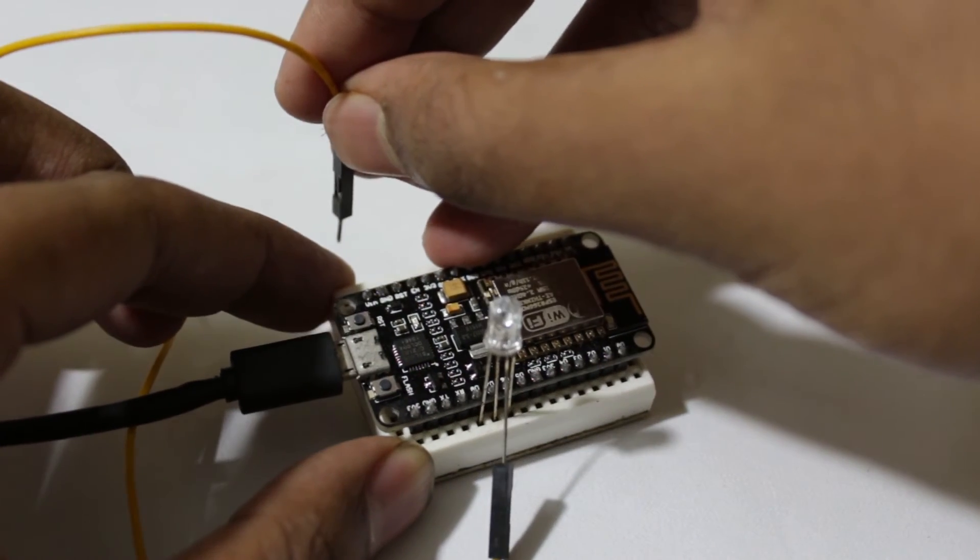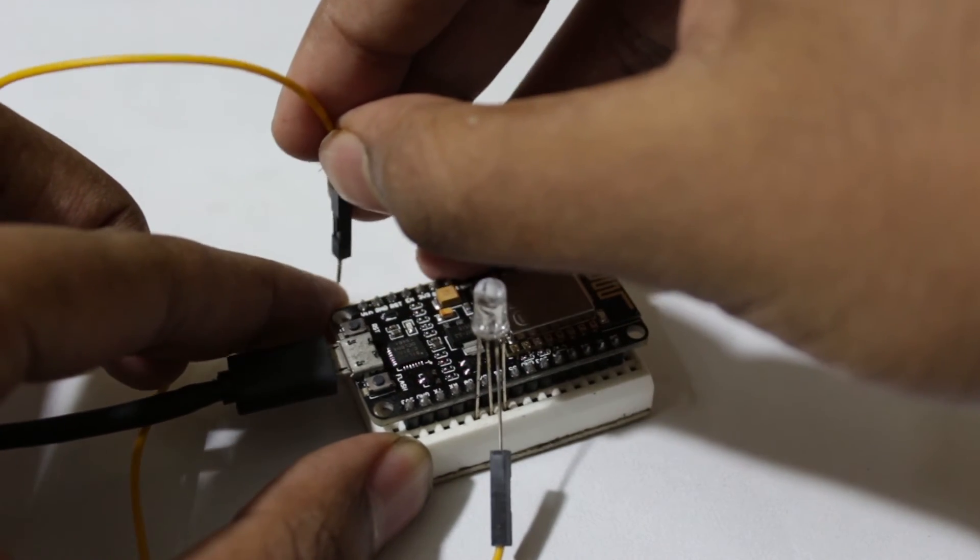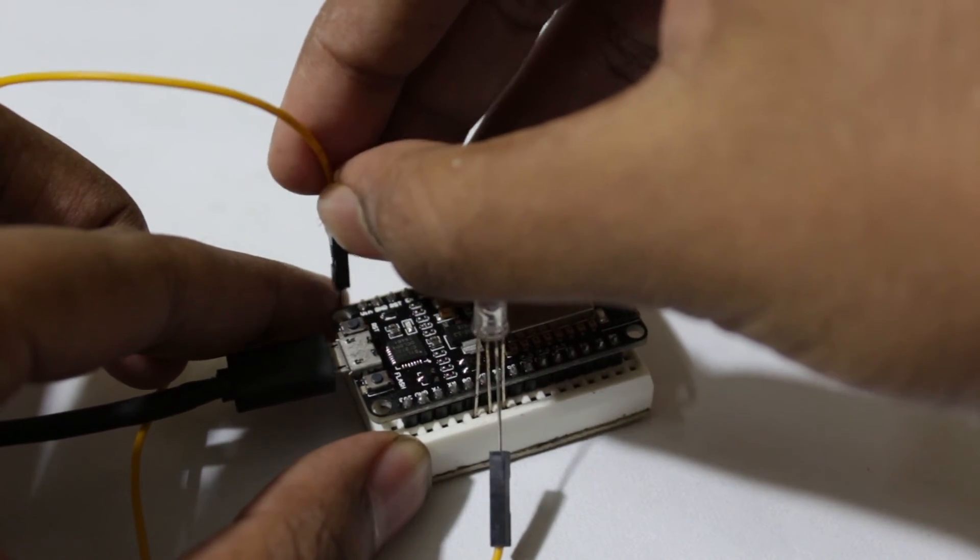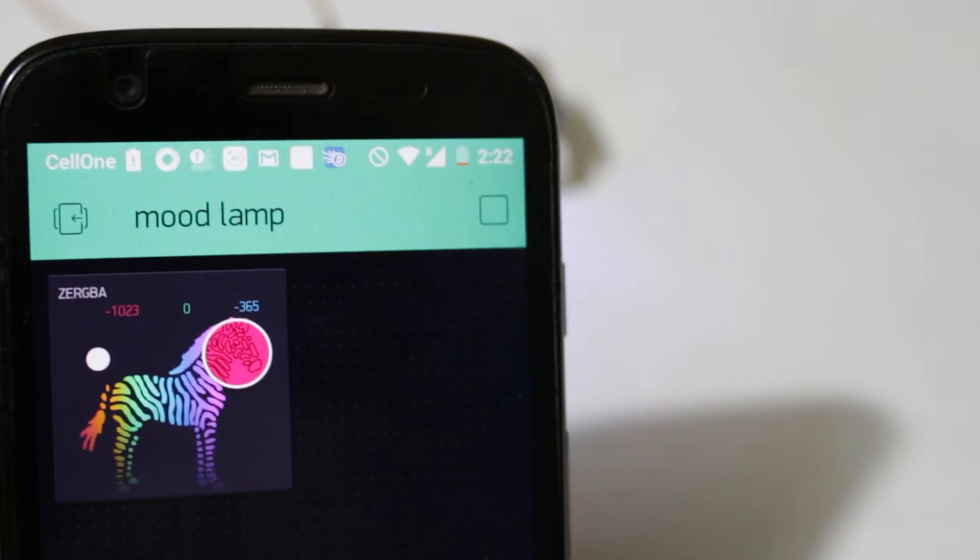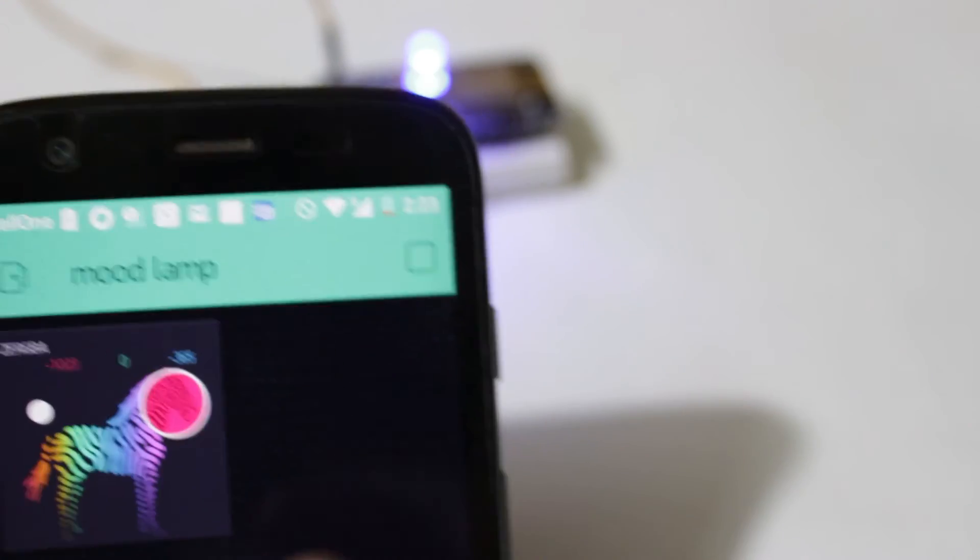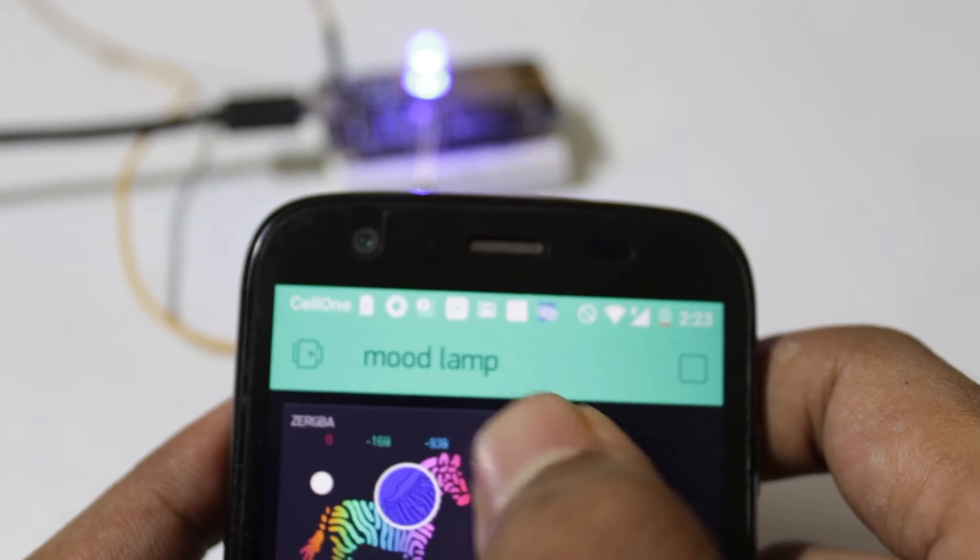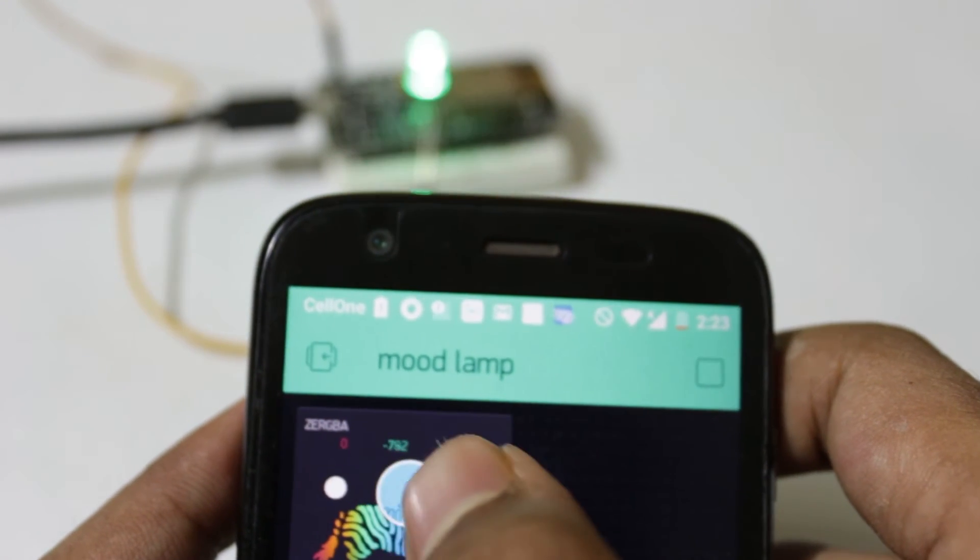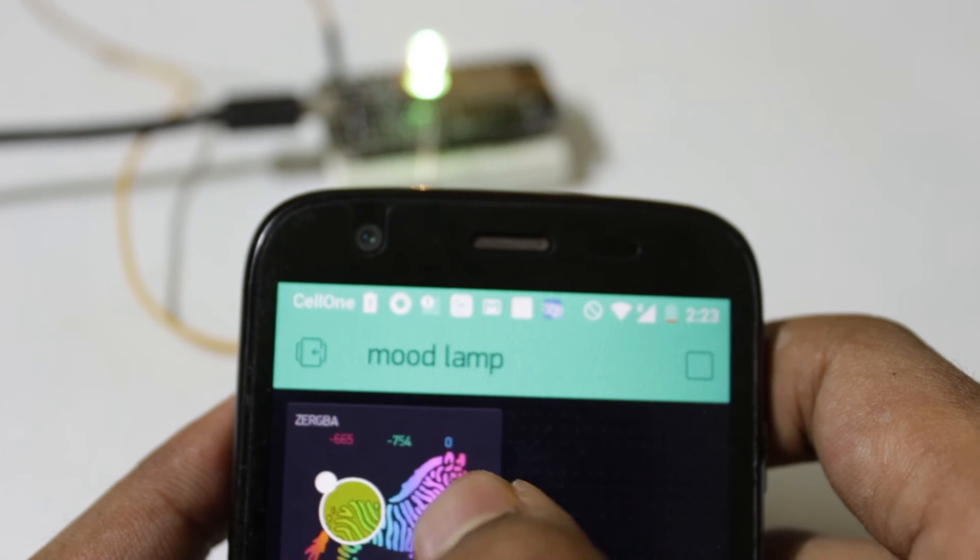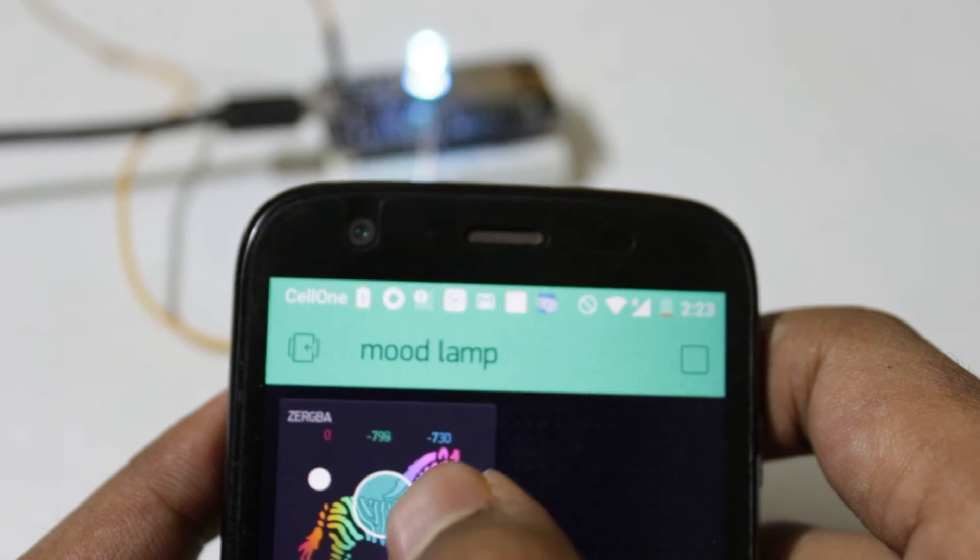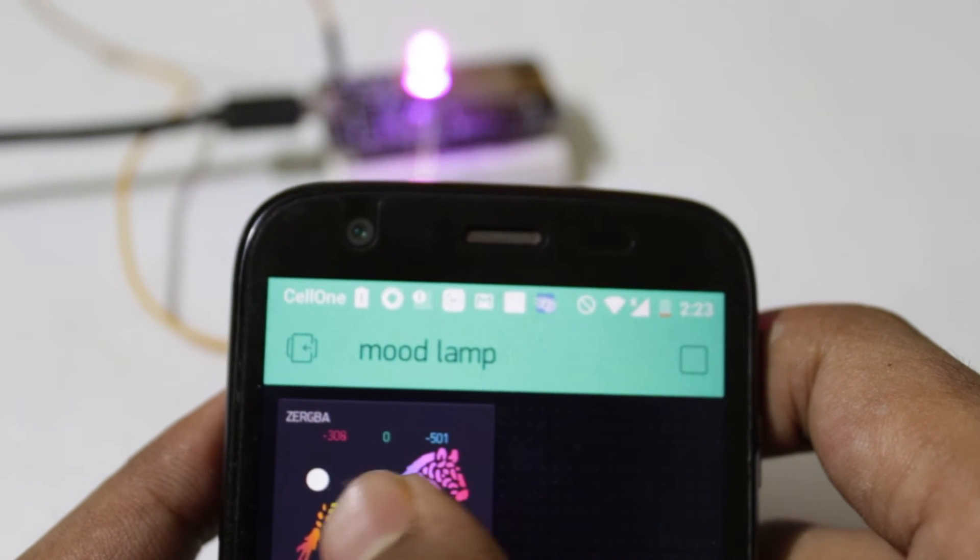Once the NodeMCU is online I can actually change the color with this.